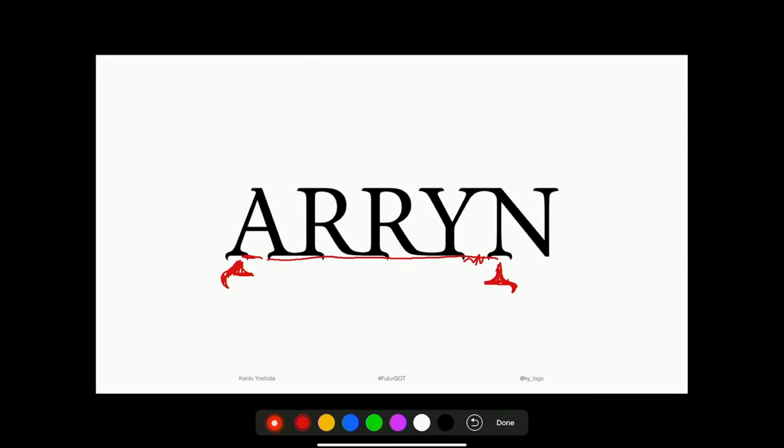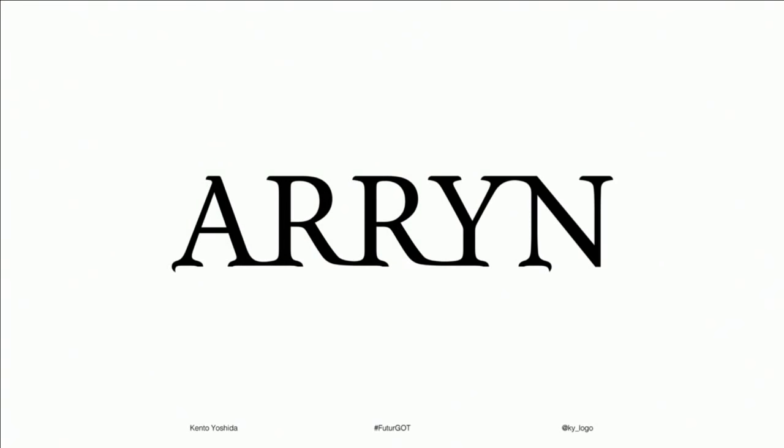A lot of times in logo design you need to show restraint. Through the magic of keynote I'll show you what it looks like — we just place a white box over it, and magically it's done. It's just a subtle little thing, that's all we need.